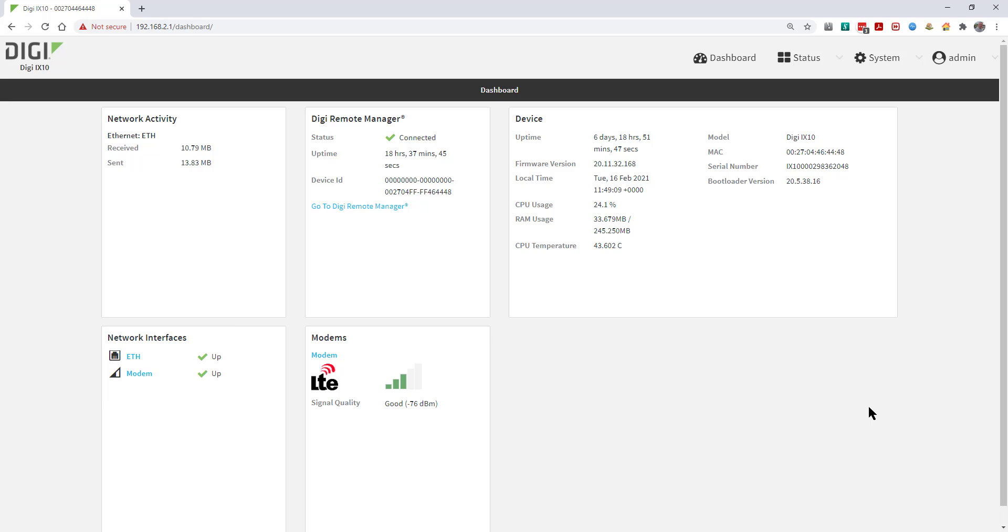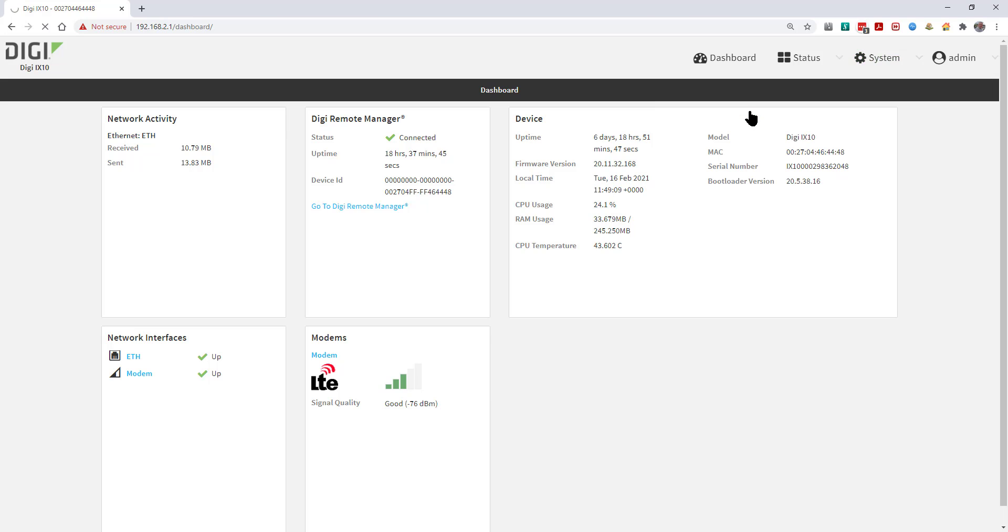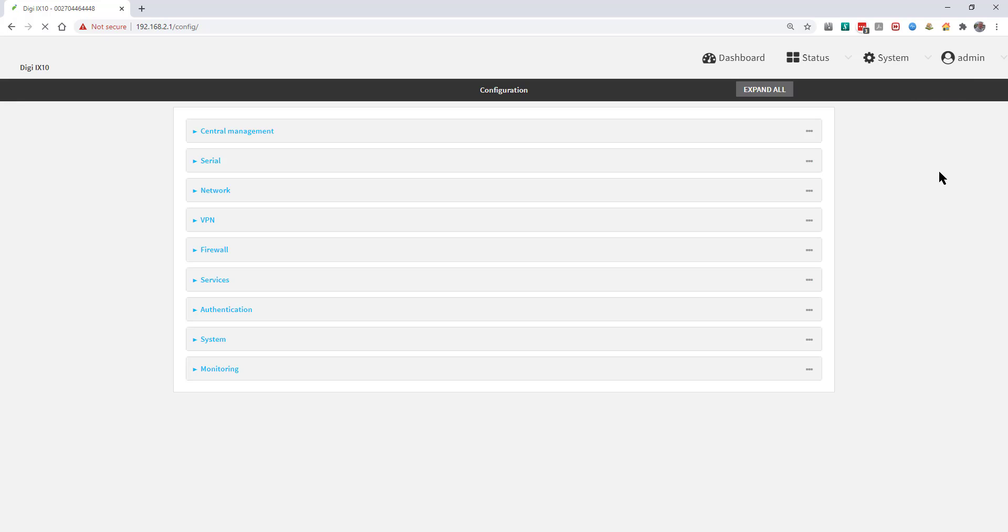To start with the configuration, go to System, Device Configuration, then into Firewall, Packet Filtering.